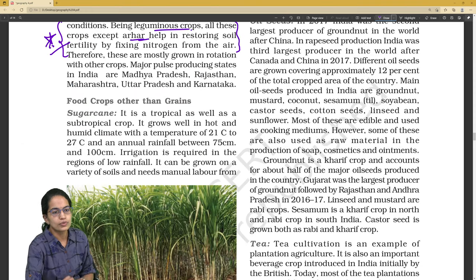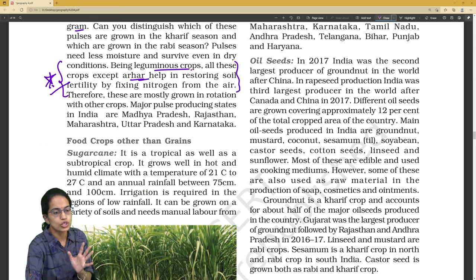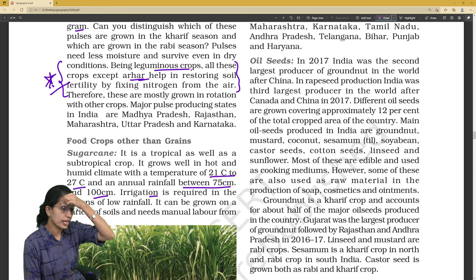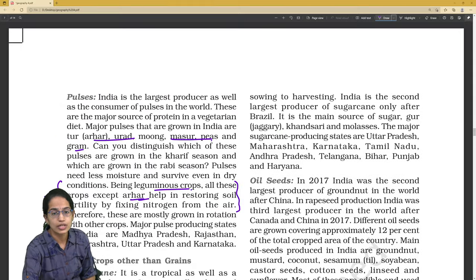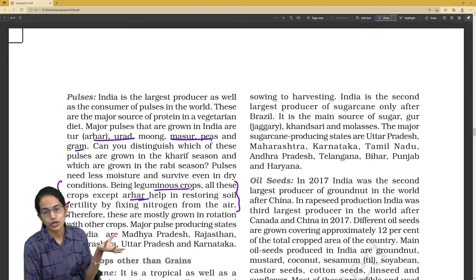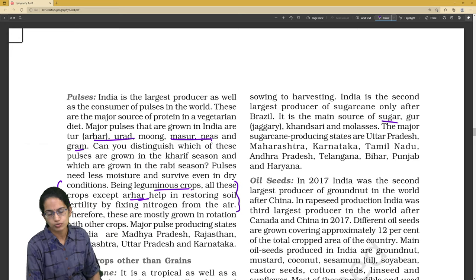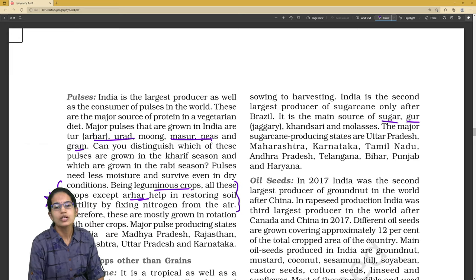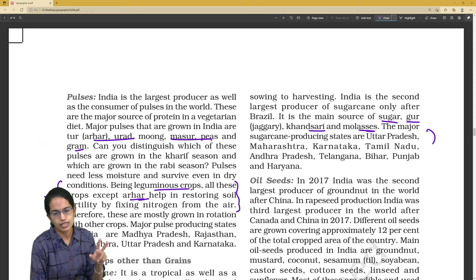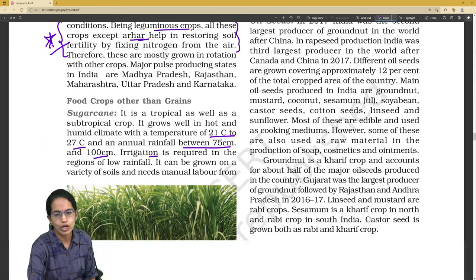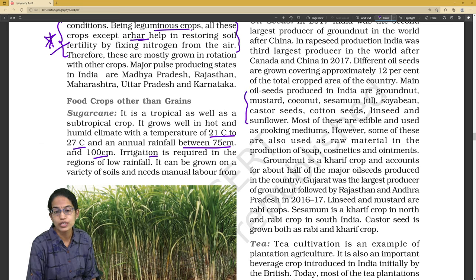Besides food grain crops, sugarcane is important — what is the temperature range, the rainfall range, what irrigation is required, and what major products are obtained from sugarcane: sugar, gur, khandsari, and molasses. Both north and south India have a sugarcane industry. India is the second largest producer of sugarcane after Brazil.